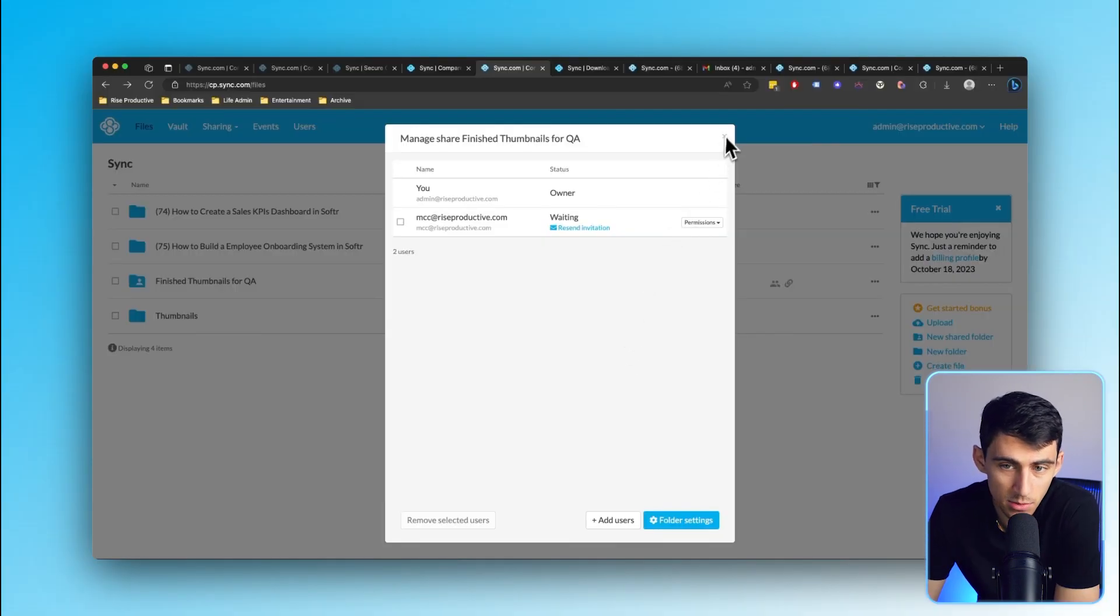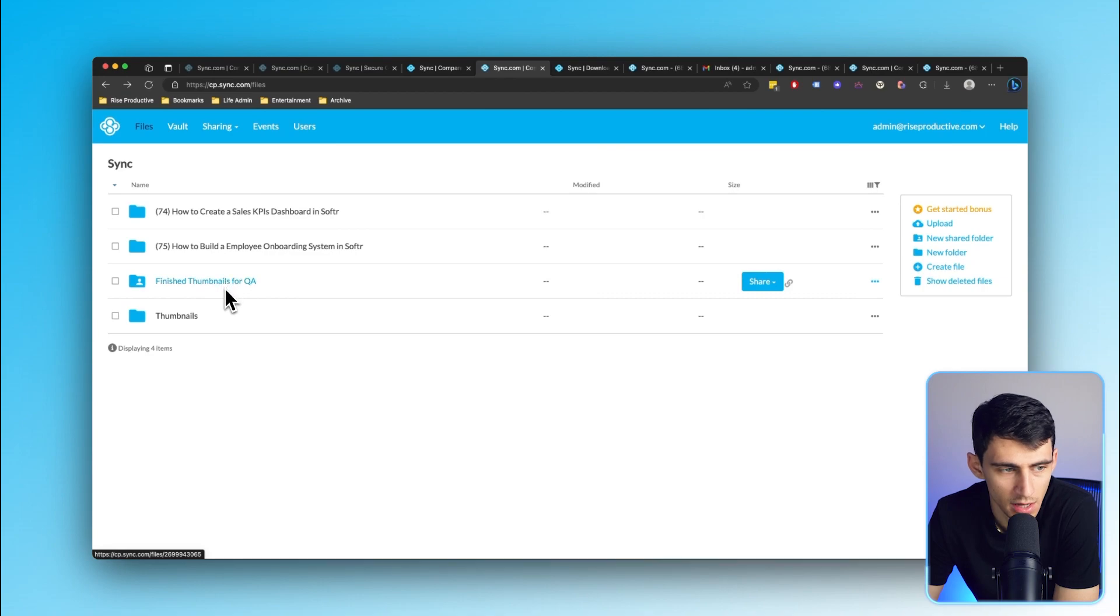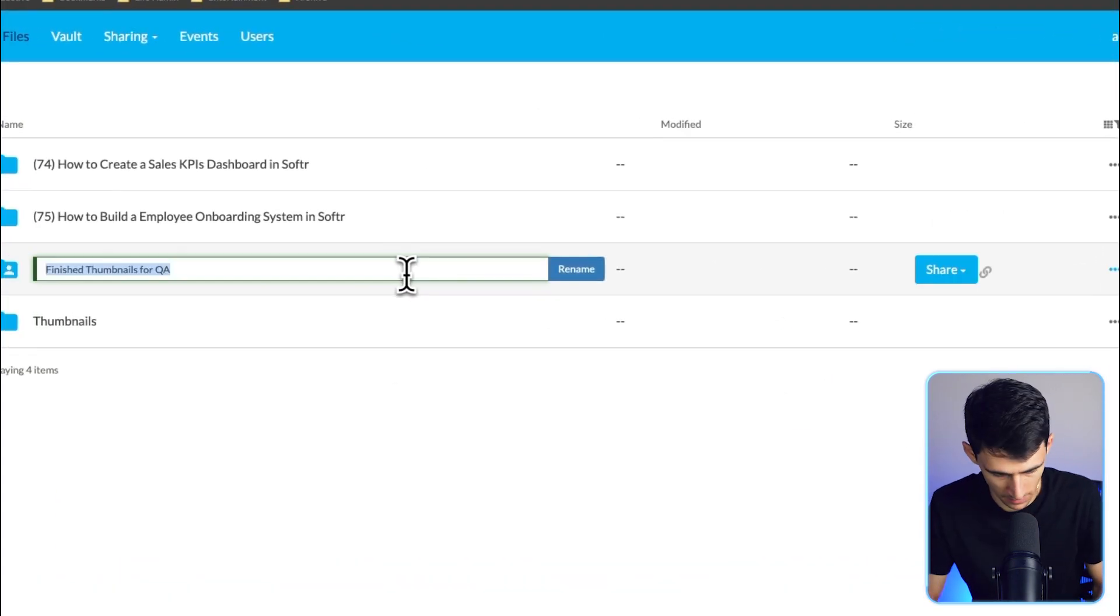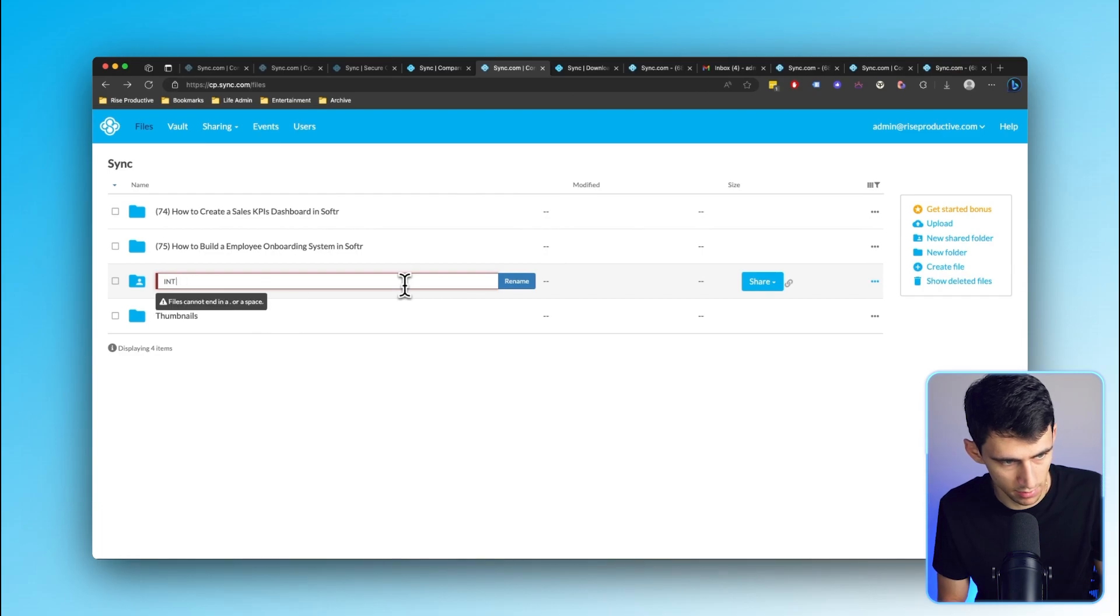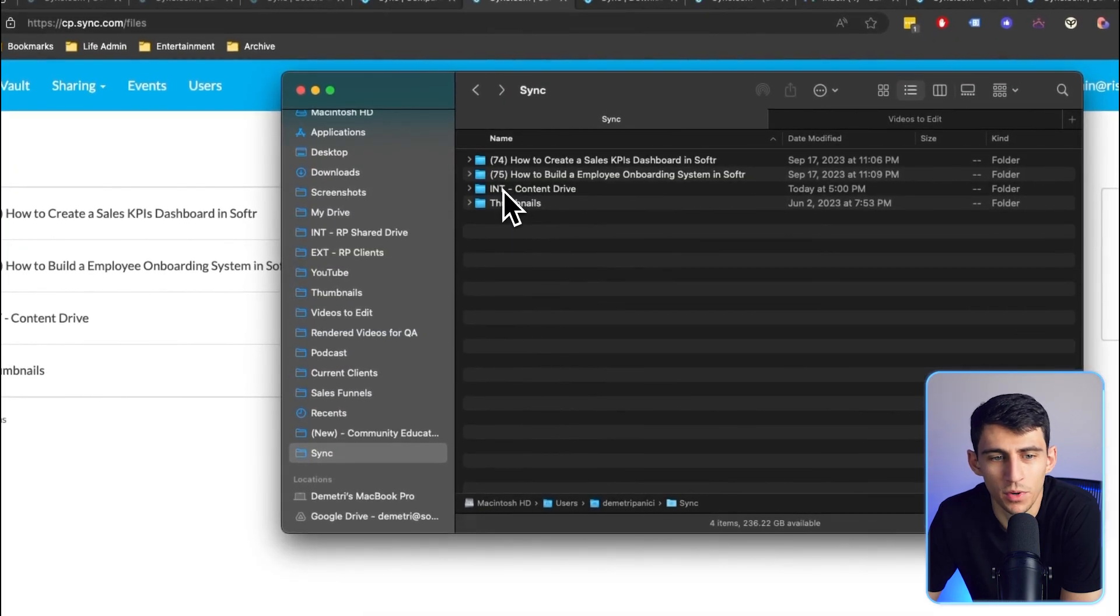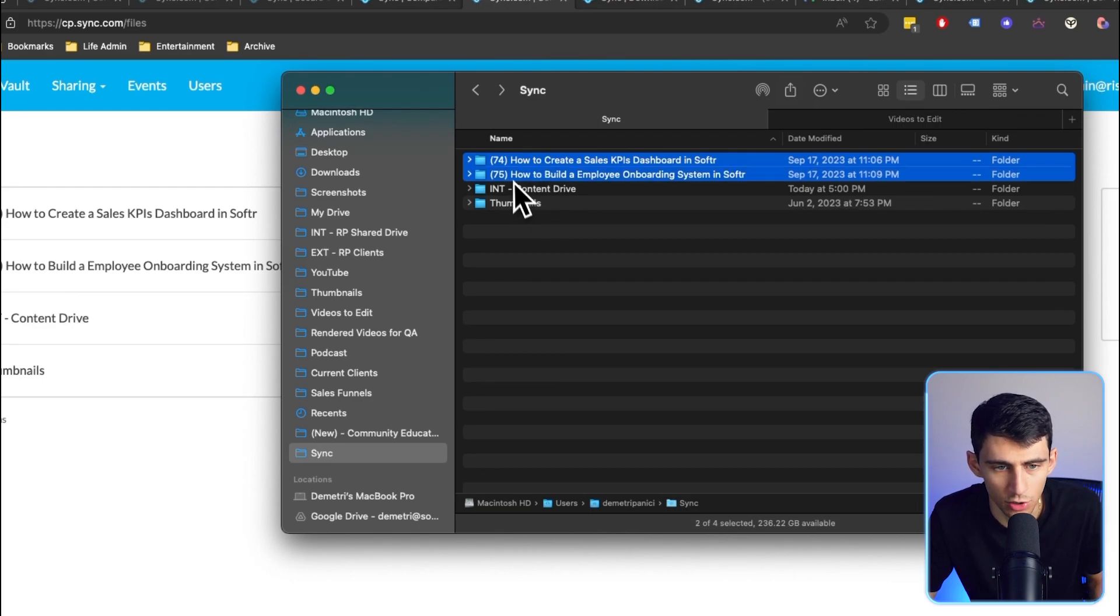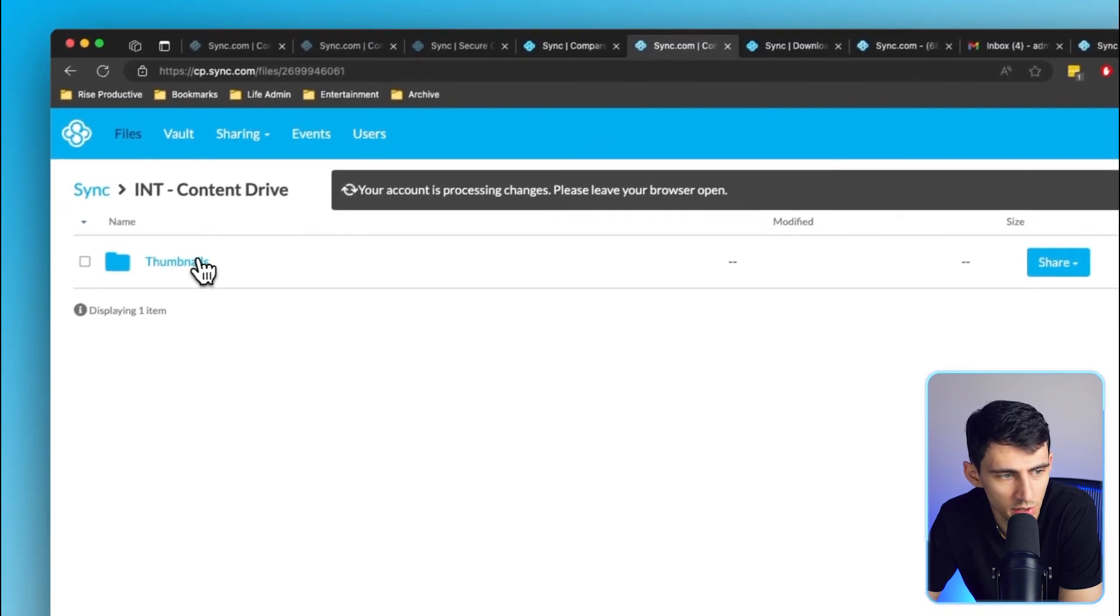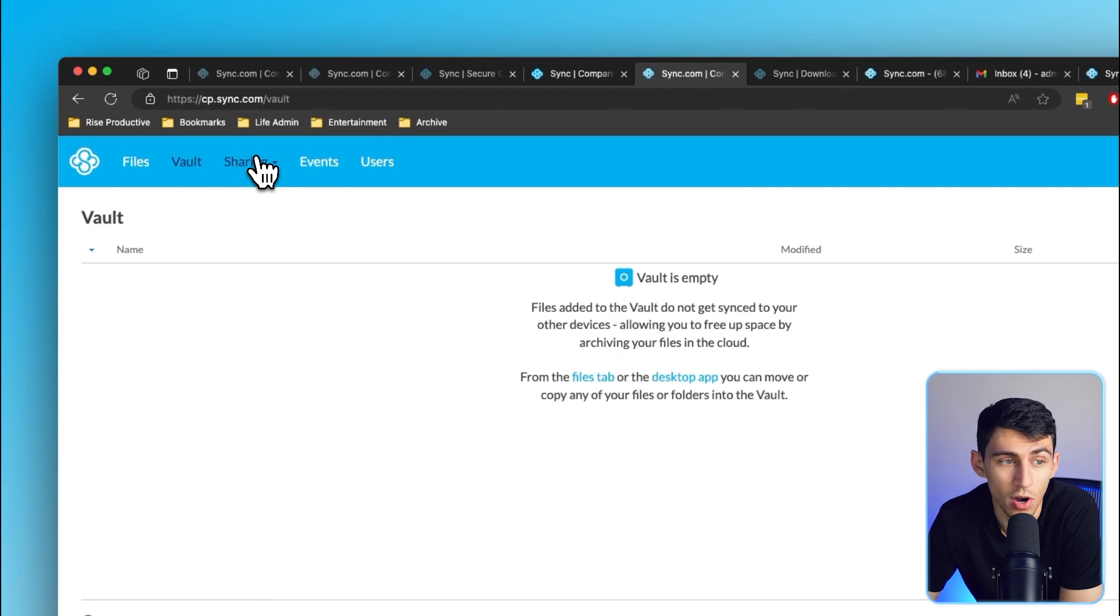As teams scale and as processes scale, this is going to get a lot easier. Say you didn't want it to be just the finished thumbnails for QA. I mean, you could make a larger folder that could be something along the lines of a shared drive, essentially. So I can rename this to internal content drive and press rename. The second that this gets renamed, you'll see not even half a second's gone and this ends up being renamed. I can grab all these and put it into the content drive. It's updating the changes really quick.